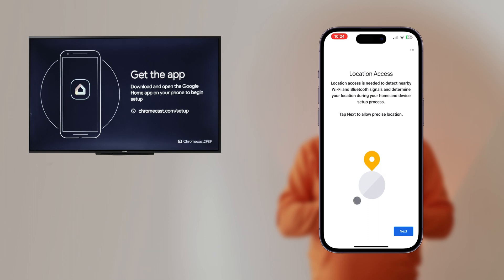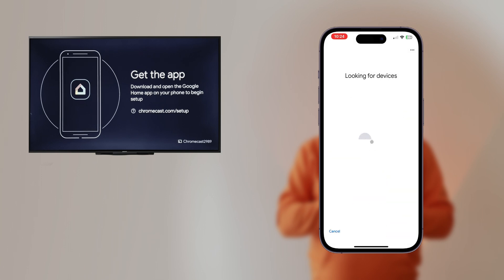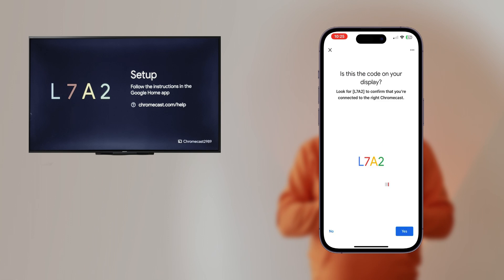Now Google Home will try to find nearby Chromecasts. As soon as your device is found, you will see a confirmation code that must match on your TV and iPhone. Select Yes if it matches.